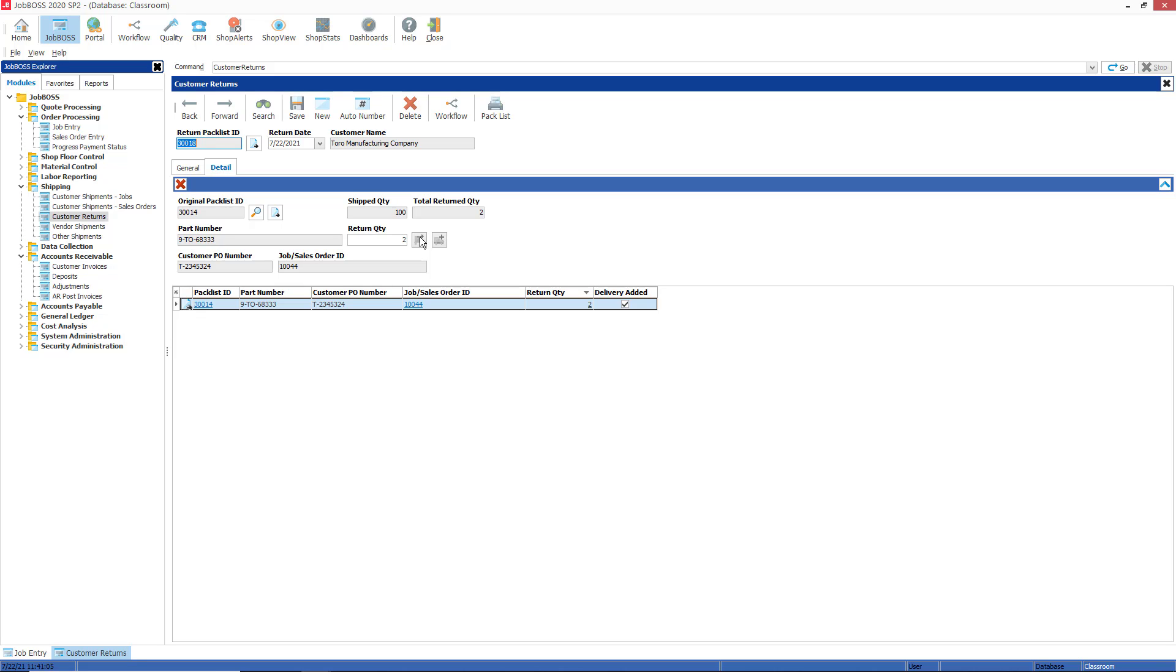Also, when you return an item to stock, it actually goes to the primary location that is listed on the material master file general tab. And if it's not the right location at that point, you could do a material adjustment and move that to the correct location.